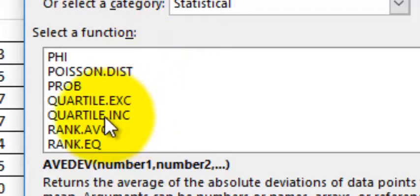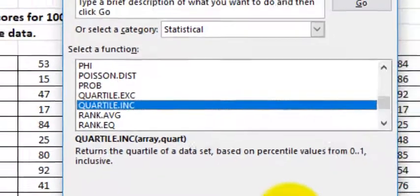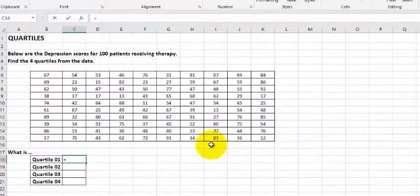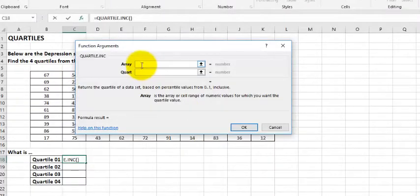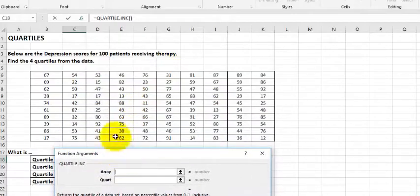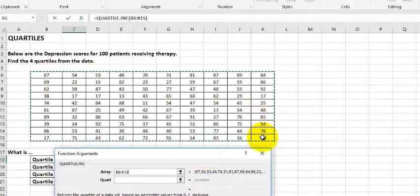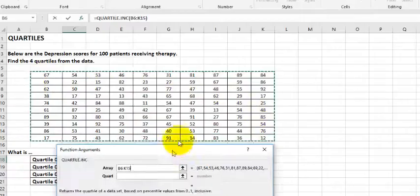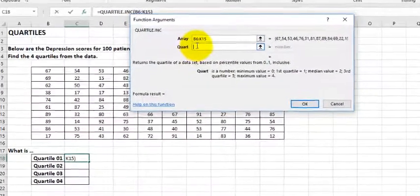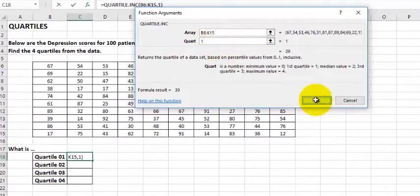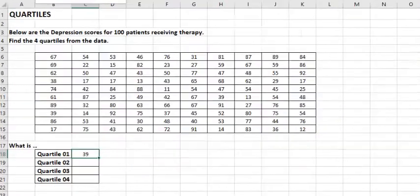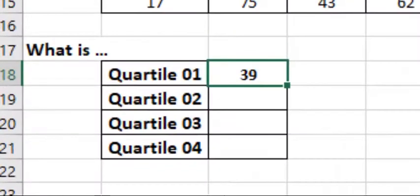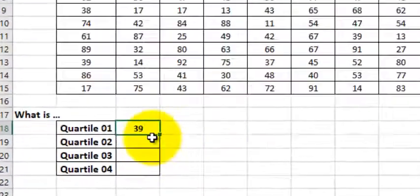We always just pick inclusive. That means that the first and last numbers are included in a quartile. So here's the array. That means where's the data coming from. You're going to highlight all of the data. And now it's going to ask you which quartile. So this is the first one, right? Quartile one. Click OK. Bam. Gives us the first quartile. So in other words, 39 is the cutoff for the first 25%. So 25% of the data is under that score 39.